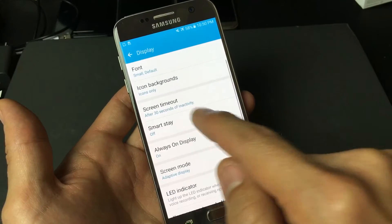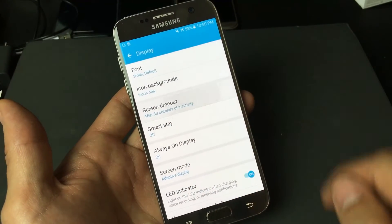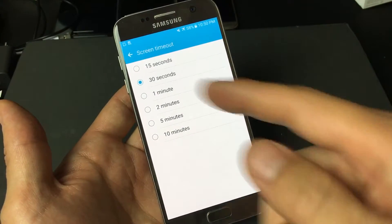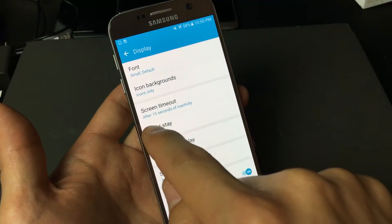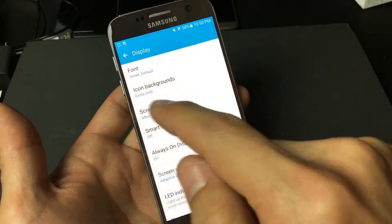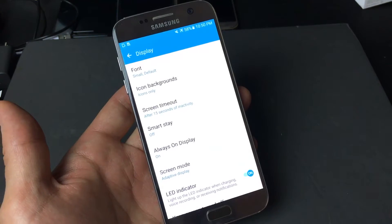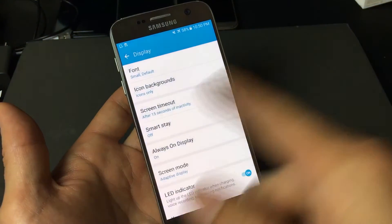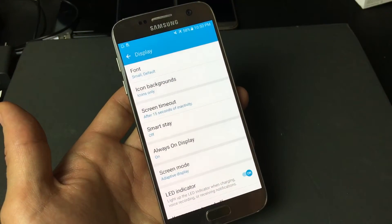From here, you want to tap on Screen Timeout. Basically what this does — if I put it on 15 seconds, you can see that it says after 15 seconds of inactivity, screen will time out.